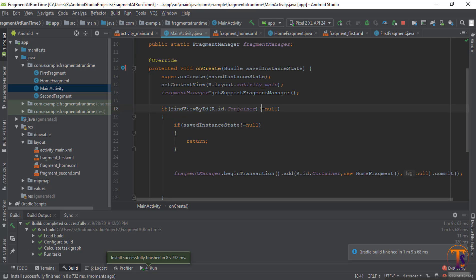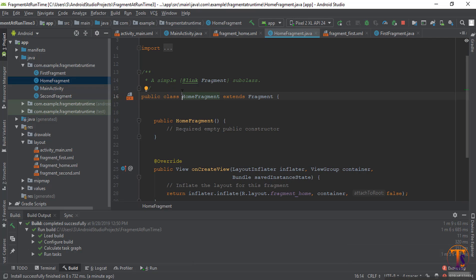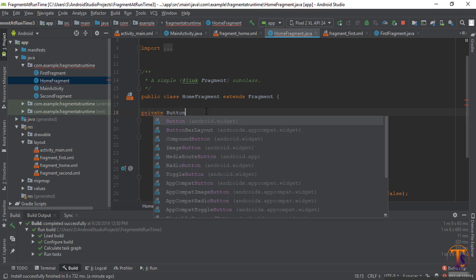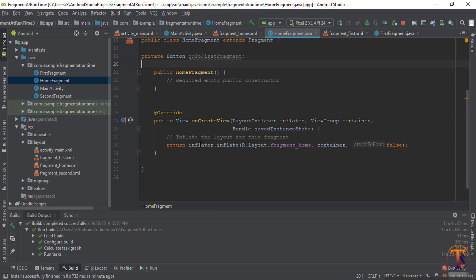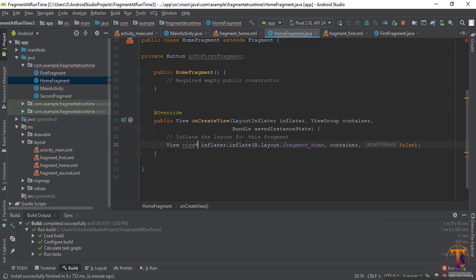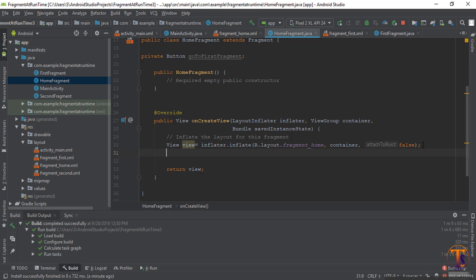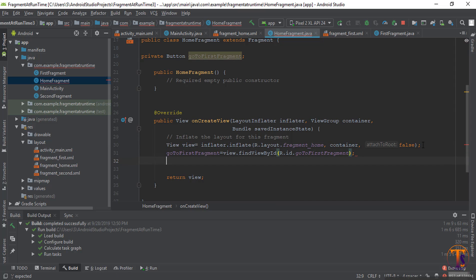Go to the home fragment. Here initialize the button. We are returning the object of the inflated layout, so we need to first create a view object and then return the view. Here we initialize the button using view.findViewById(R.id.firstFragment).